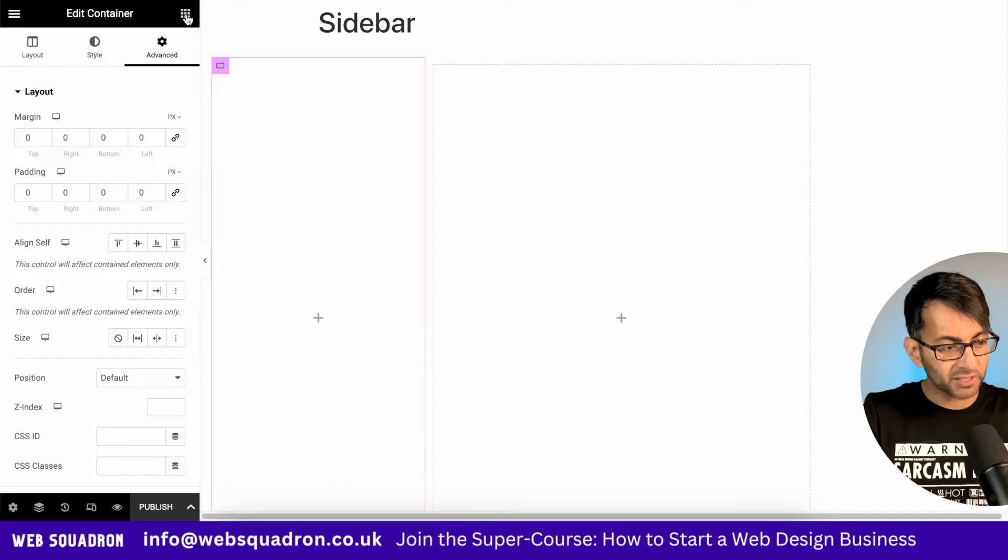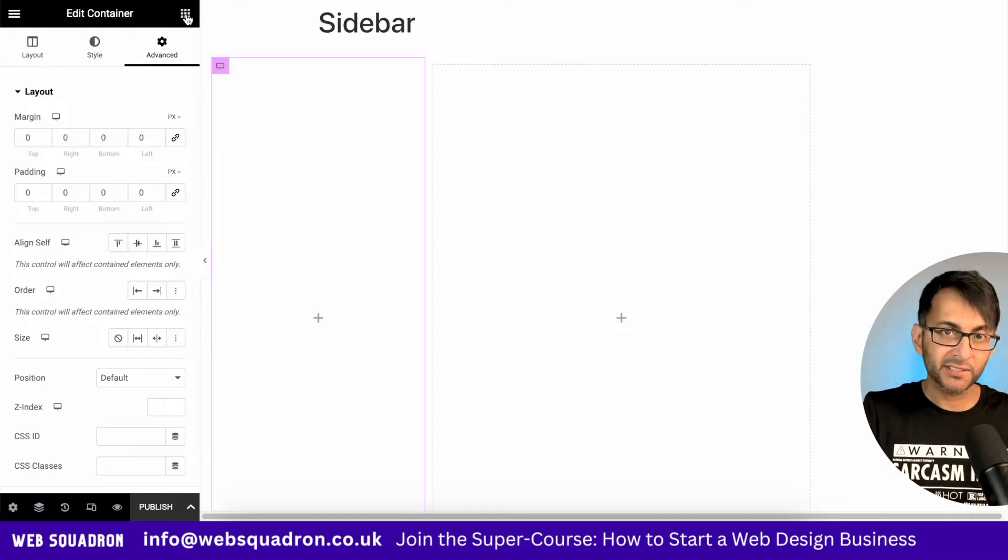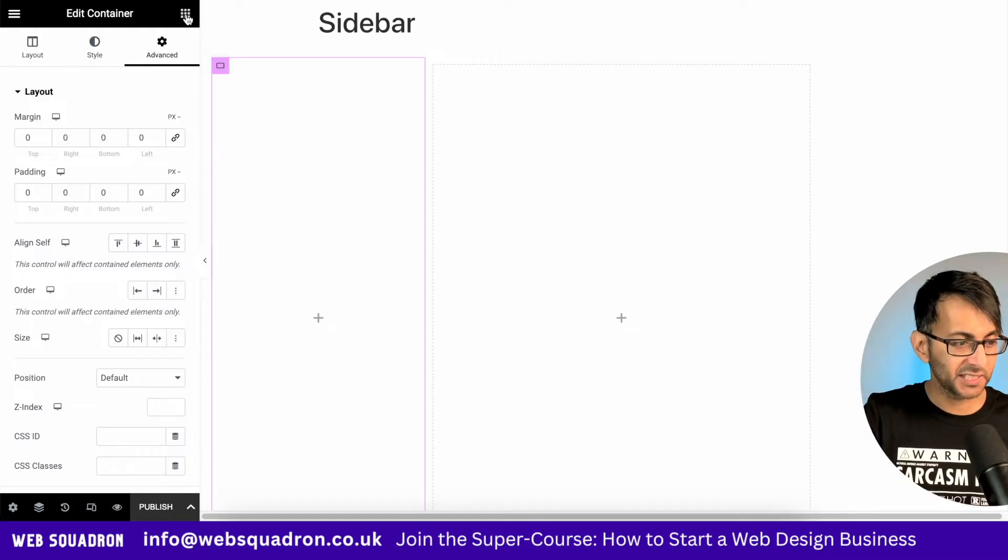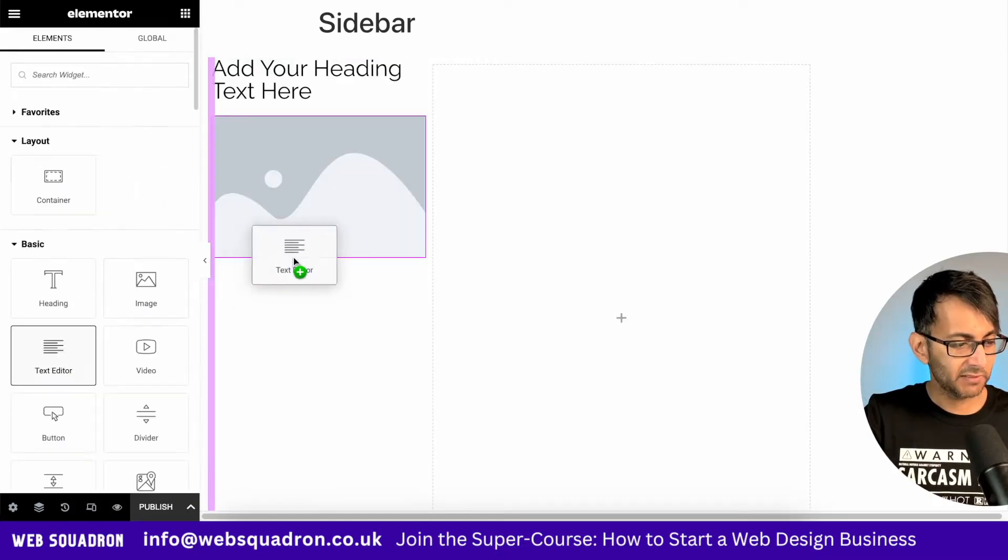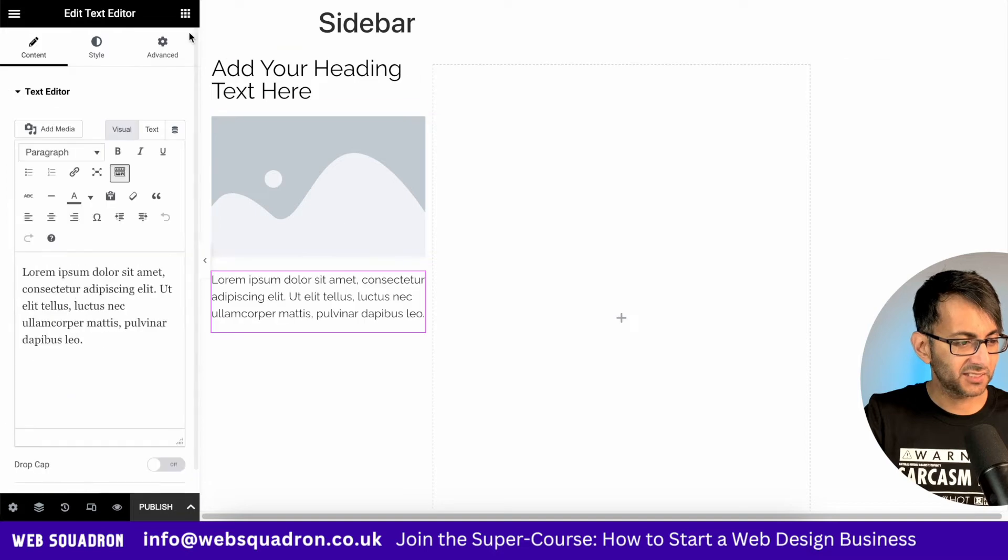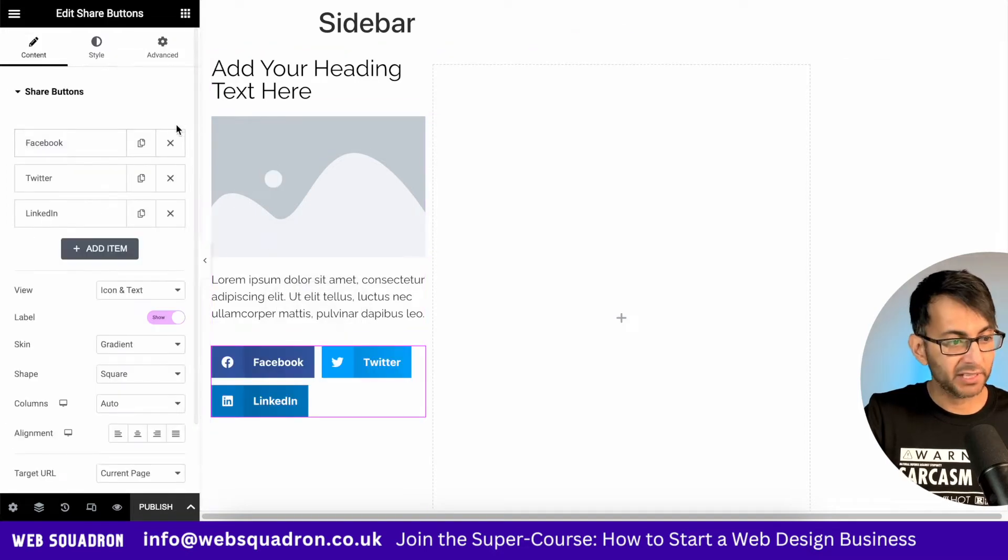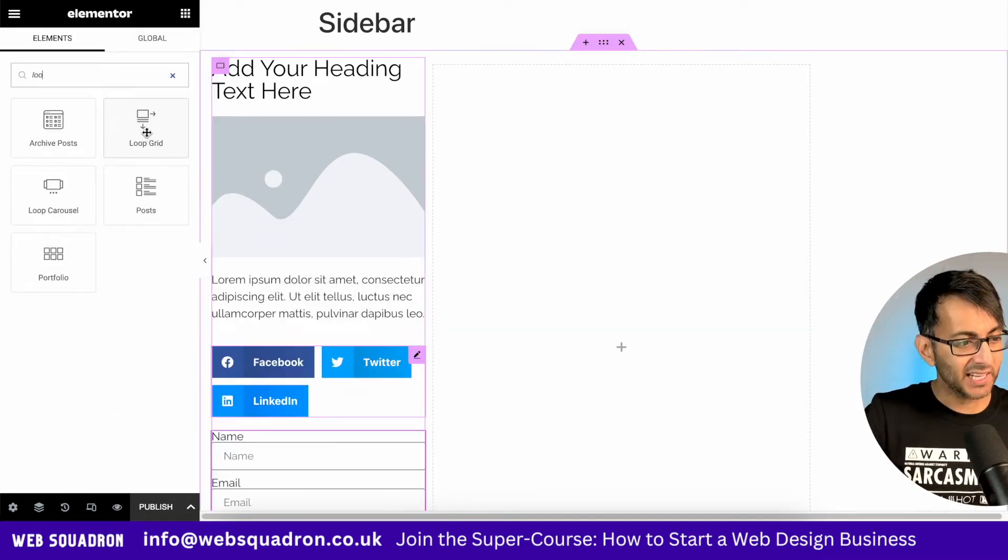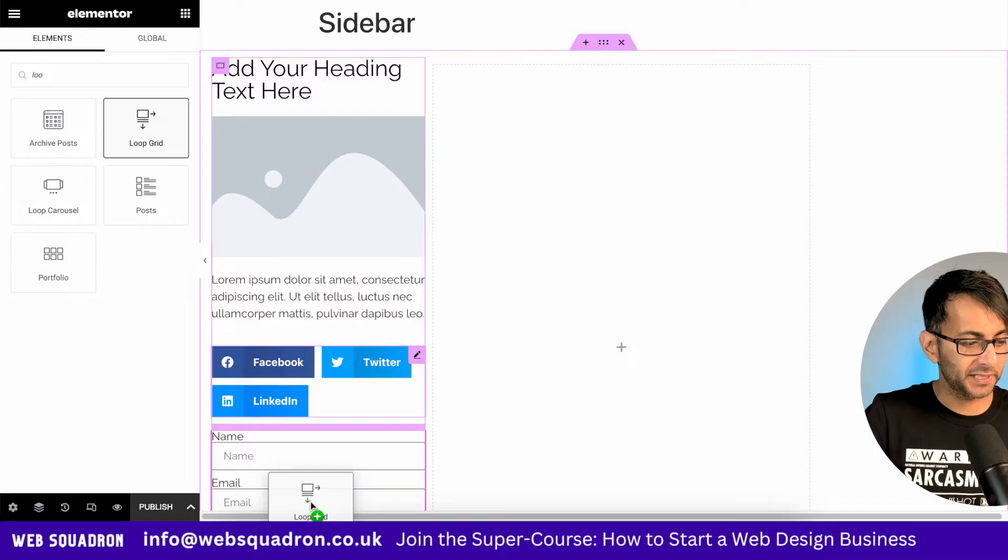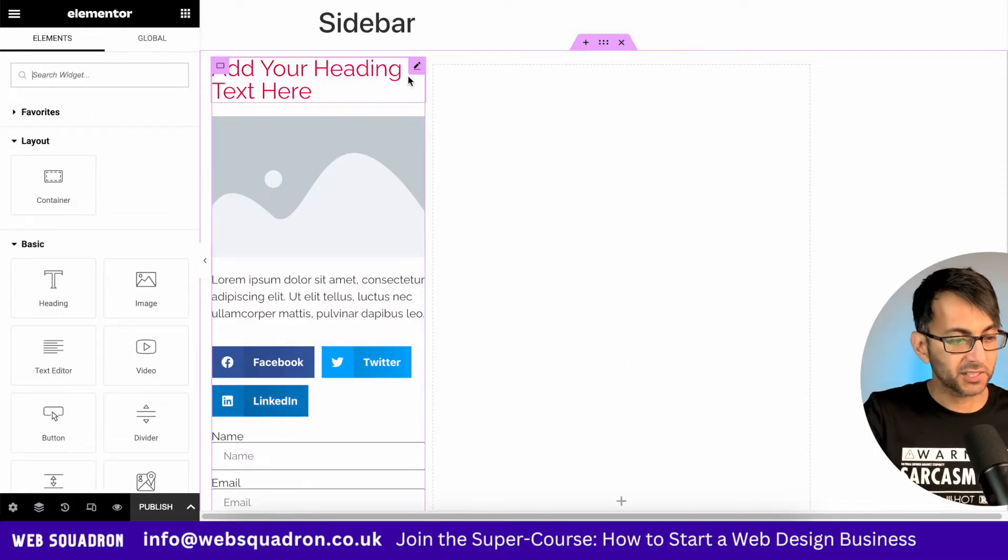Now, before I start to modify the padding any further, a good thing to do is to get all of your components in. So I'm going to drop in a heading. We'll have a bit of text underneath. How about some social sharing icons? How about a form? And I'm going to go and drop in a loop grid as well. Let's get started.